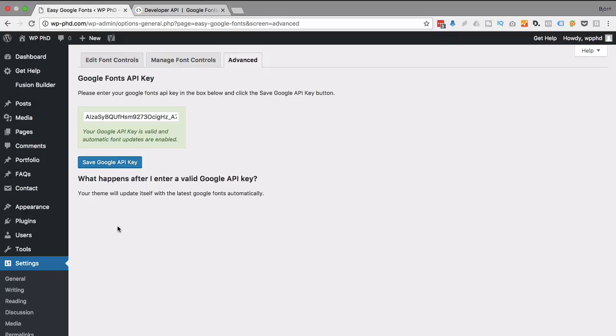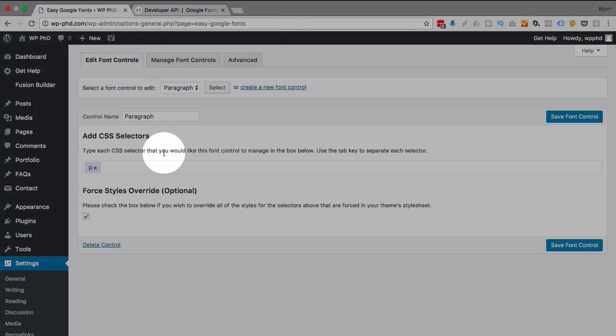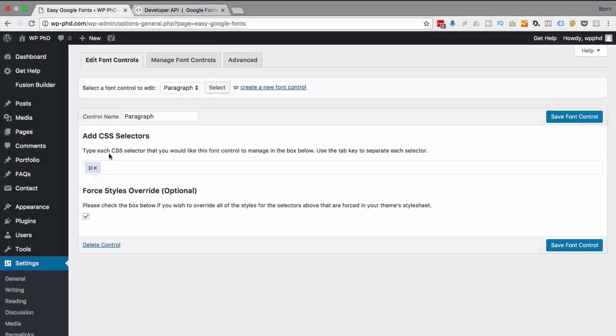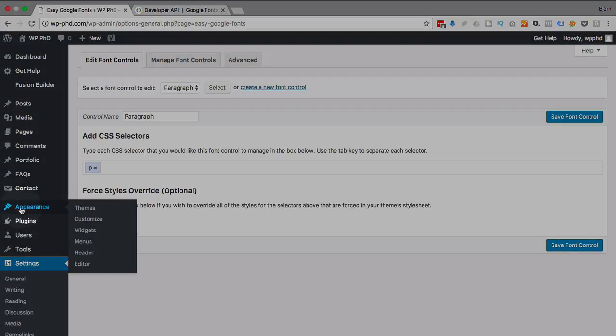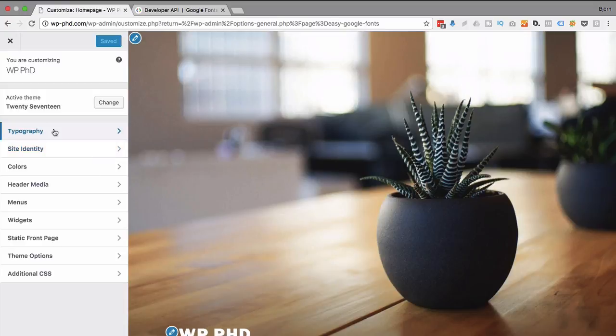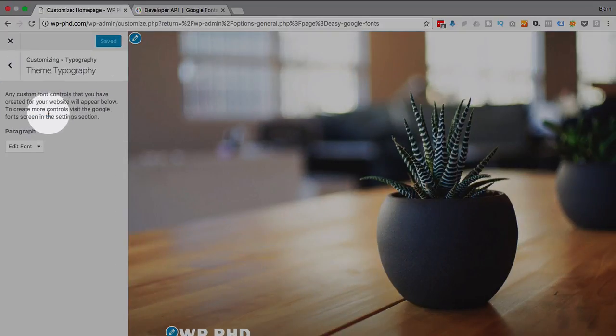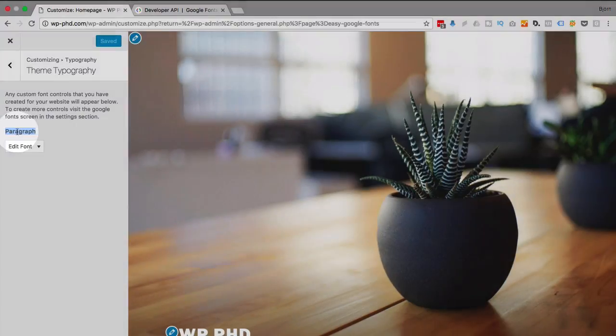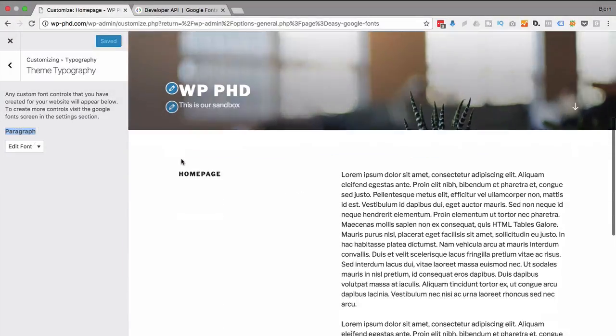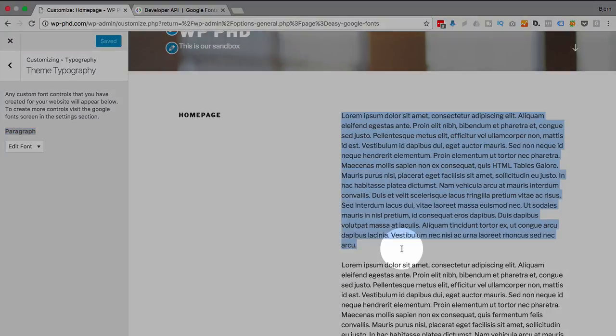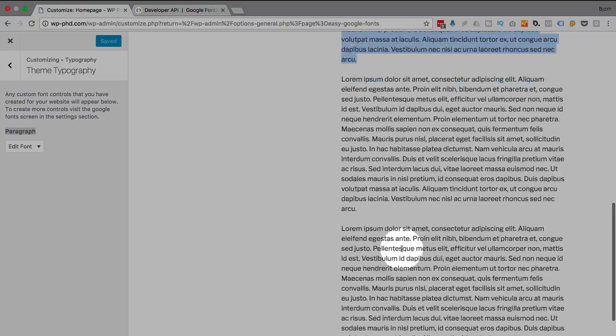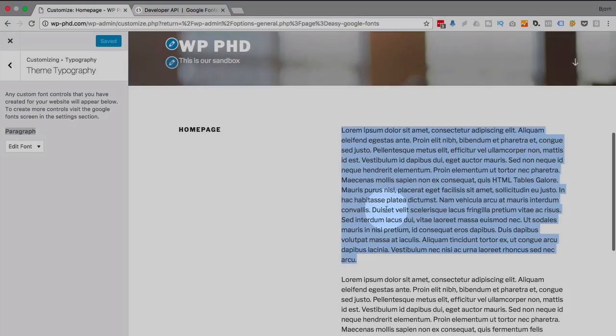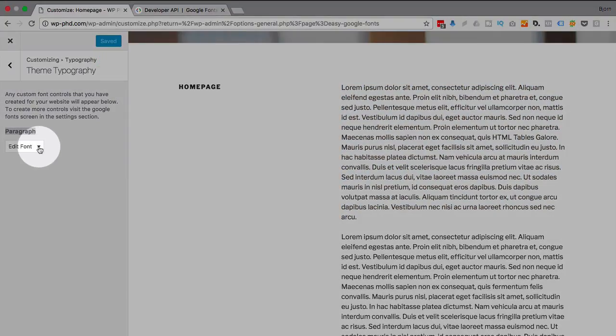And if you recall, we created the control for the paragraph tag. So we're gonna see what that means right now. If we go to Appearance and then Customize, we will open the WordPress customizer. So if we click on Typography and then Theme Typography, we'll see the control group we just created. And hopefully this page has some text, which mine does here. We've got this nice little paragraph or a couple paragraphs. And then this Edit Font drop-down is what's been added by the plugin.